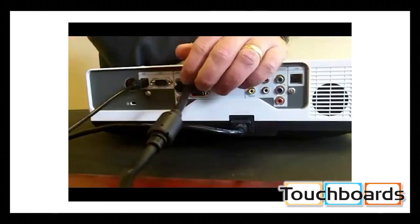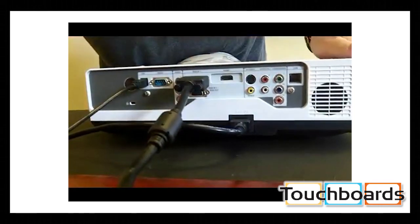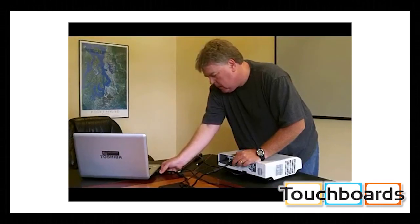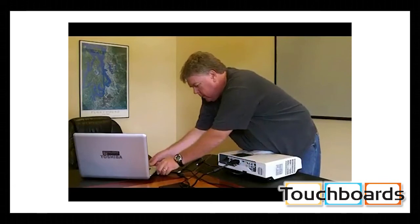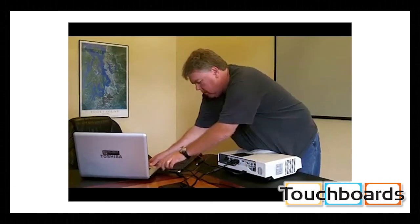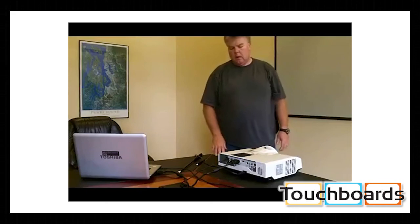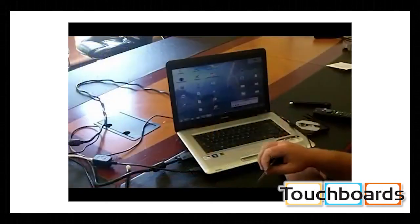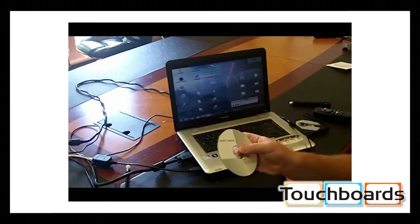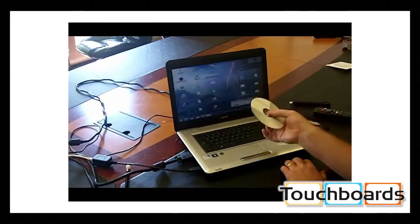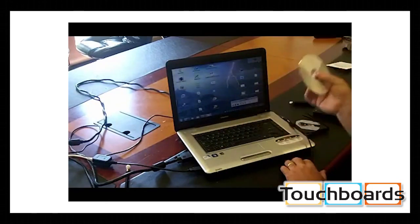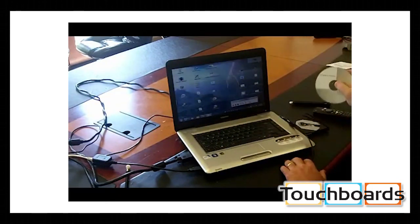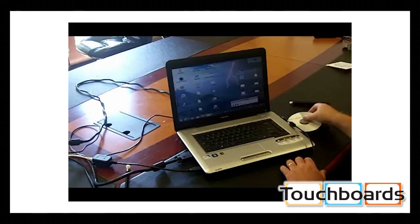And in this case, we're using RGB-1. You can use RGB-2, and just plug that in. And that's all you need to do to get the system up and ready. So we're just going to install the CD into the computer and run the installation software. We'll show you how that works.